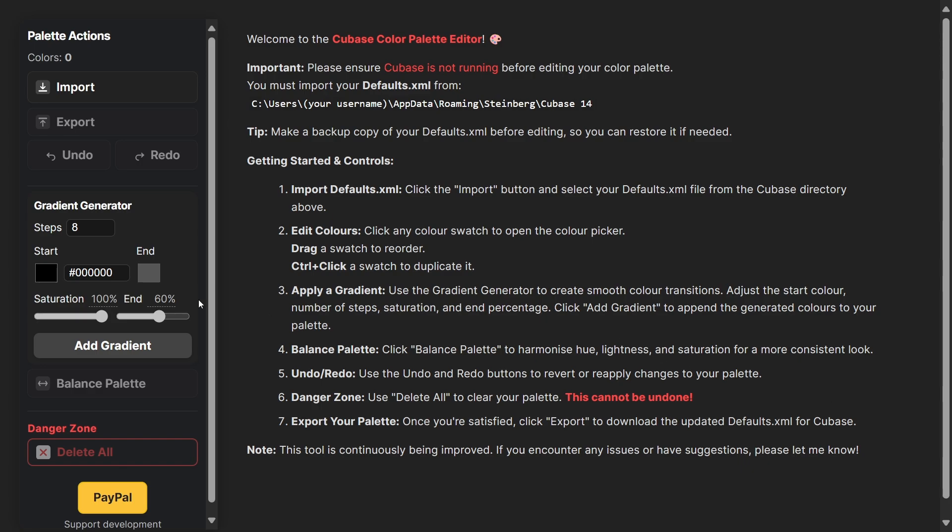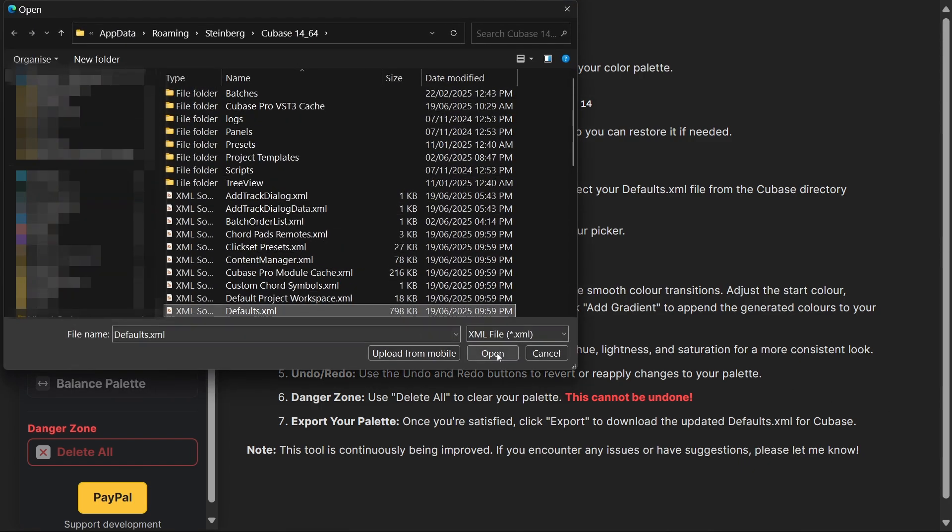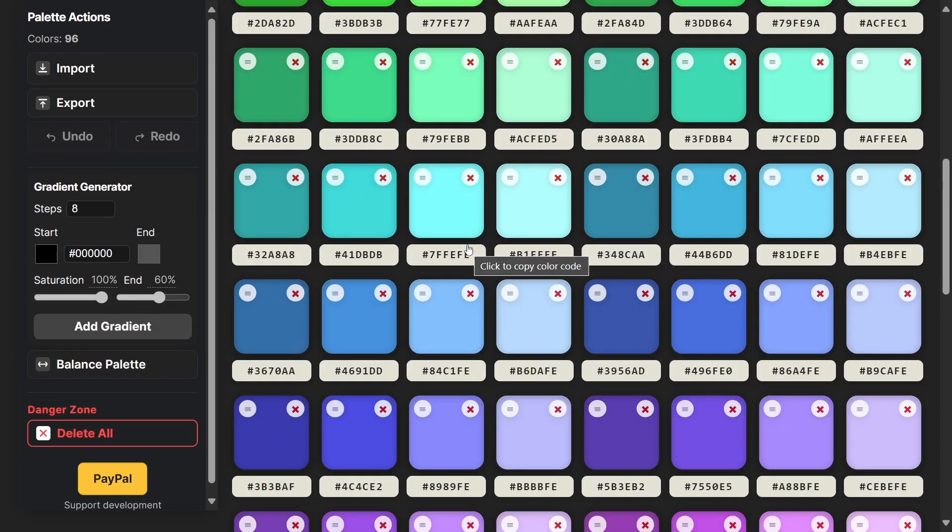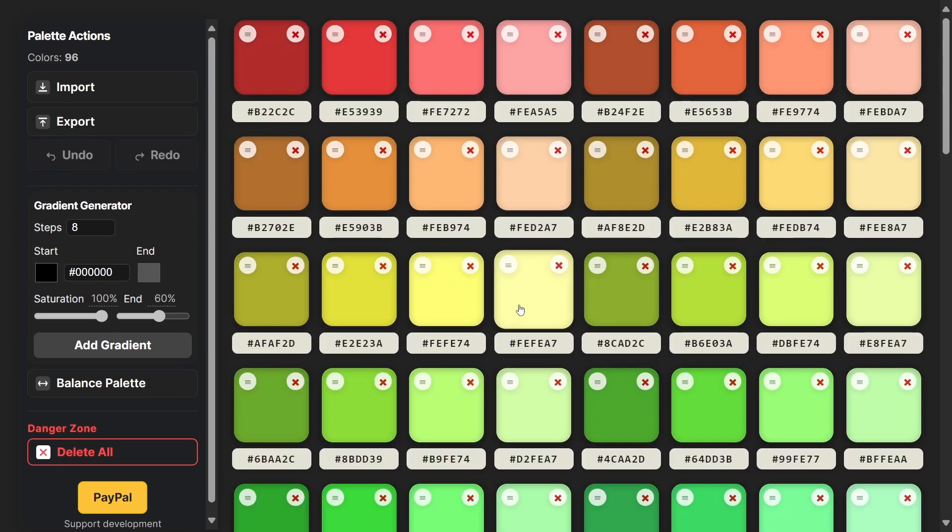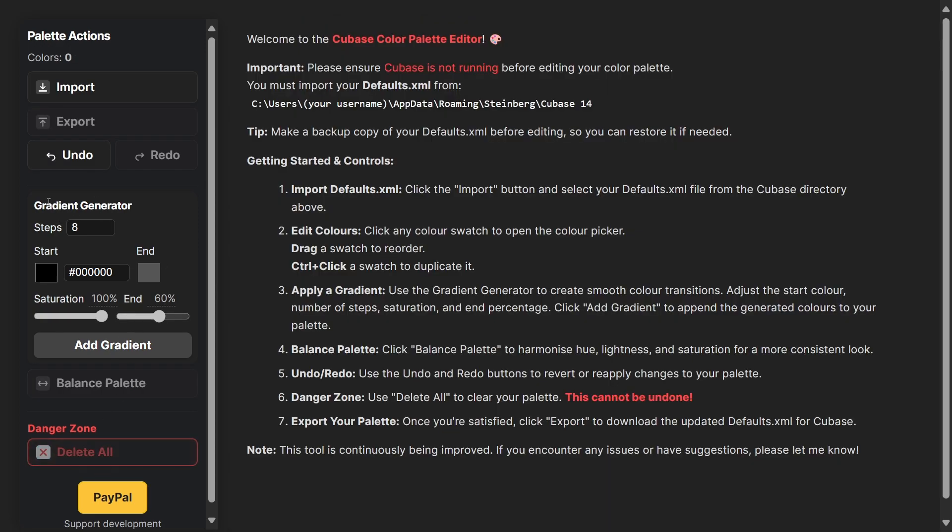Let me show you this tool working in action. We're going to open up our defaults.xml and this will pull the color palette that's currently applied to our Cubase projects. We don't want to work with this so I'm going to delete all these.